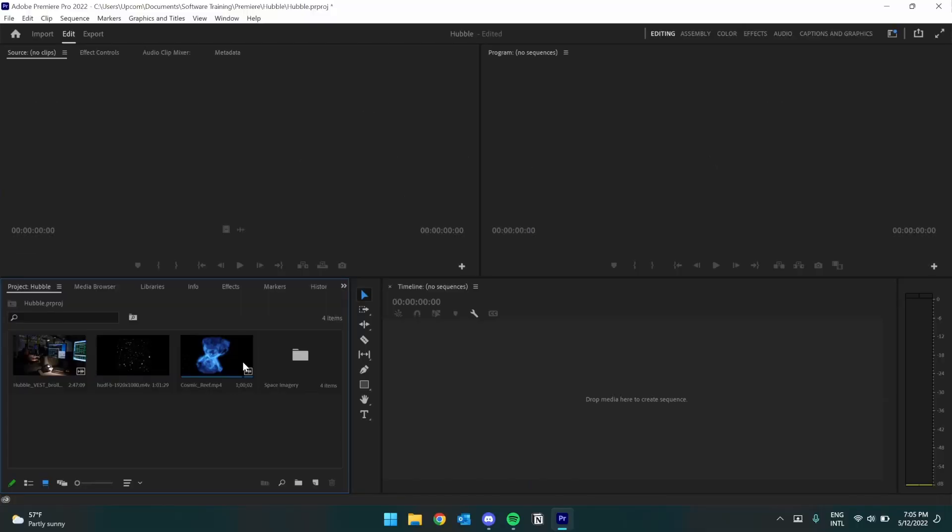Great! With all of our files here, we can start to use them in our timeline. In the next video, we'll go over how to navigate the Premiere interface.